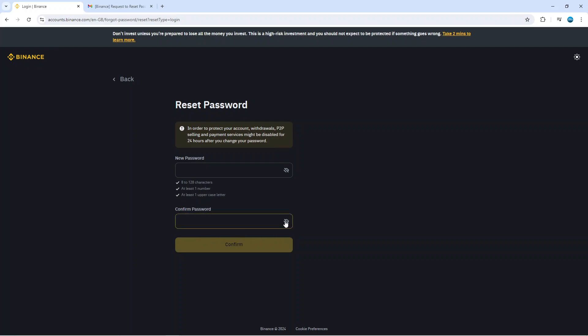After doing this you would have successfully recovered your Binance account and you can then proceed to log in with your new password. So that is how to recover Binance account.